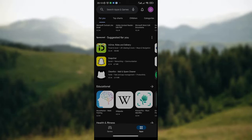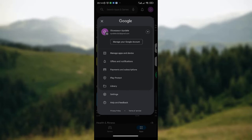Since you want to change payment account on Google Play Store, you simply click on the profile icon that is just at the top right corner of your screen. Then you wait for a dropdown to be displayed on your screen. On this dropdown you see your name, you see your email address that you used when registering on Google Play Store. You also see options to manage apps and devices, offers and notifications, payment and subscription, library, settings, and so on.